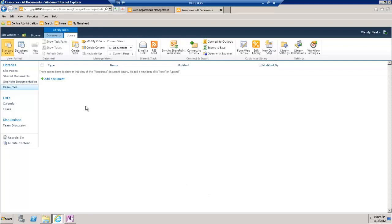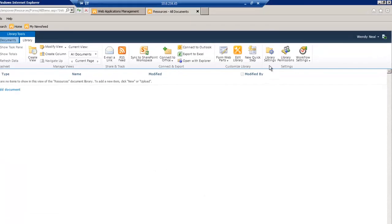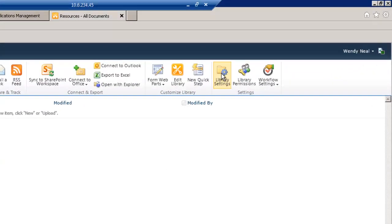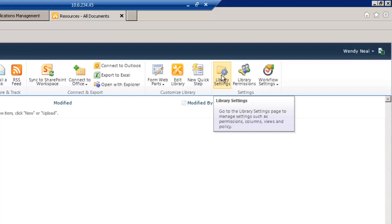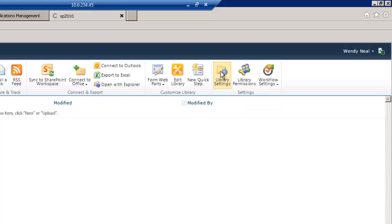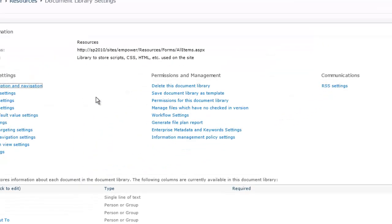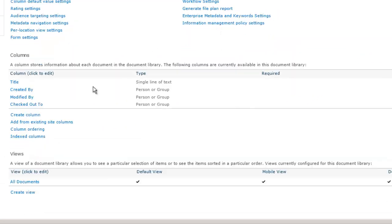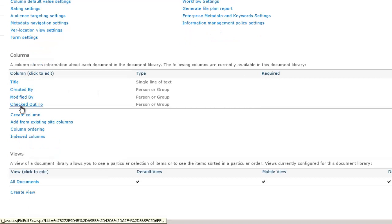Now, we want to go in and add a couple of new columns to the library. So, we'll go up to Library Settings in our Ribbon. We can scroll down. We can see there's already four columns created by default.